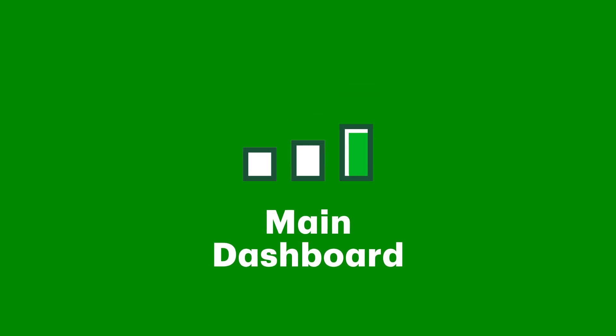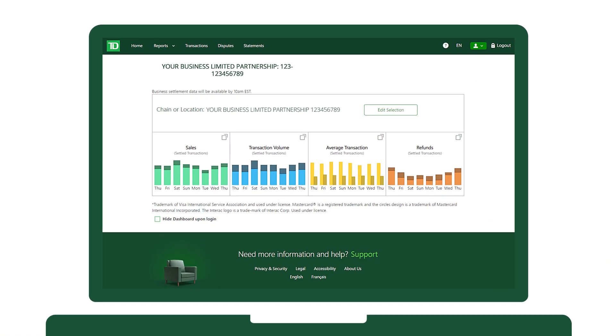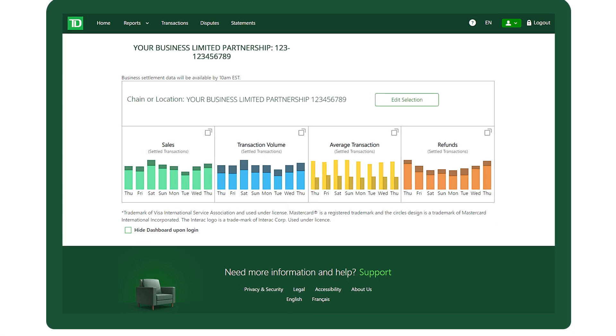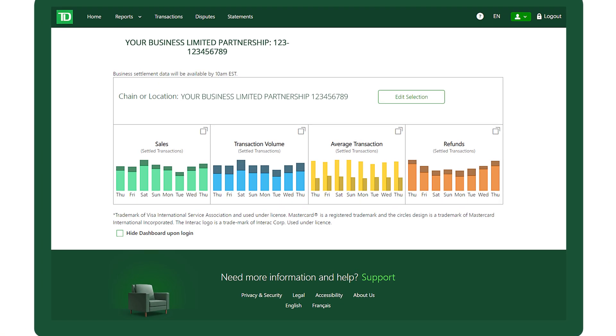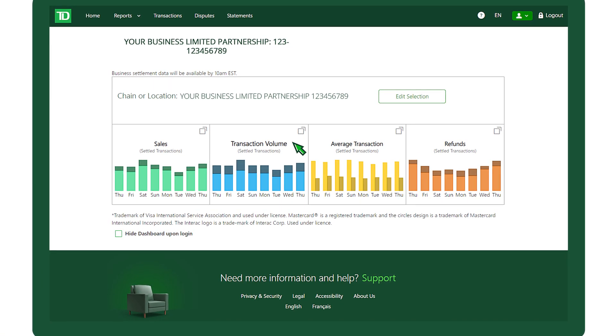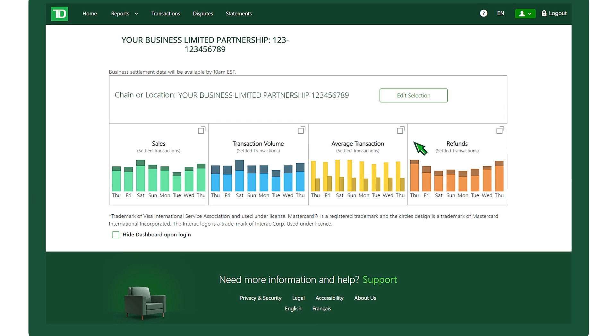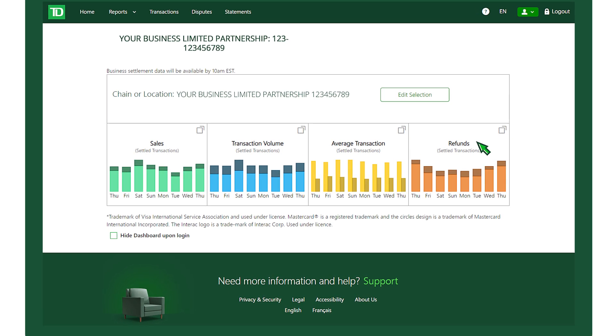The main dashboard provides you a quick overview of your business's payment processing performance over the past eight days, including sales, transaction volume, average transactions, and refunds.